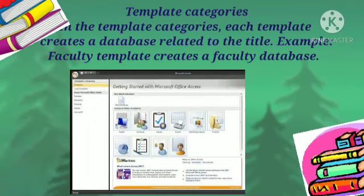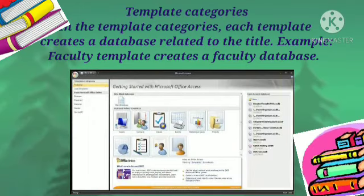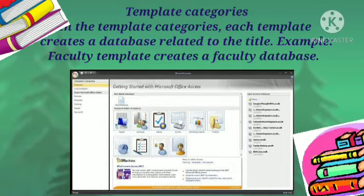In the template categories, each template creates a database related to its title. For example, the Faculty template creates a faculty database. To create a database using the online template option, an internet connection is required.